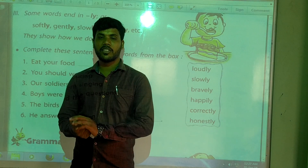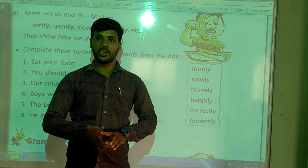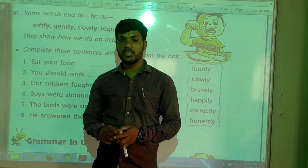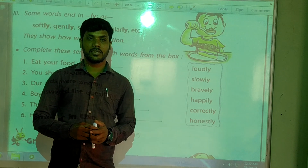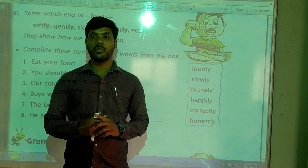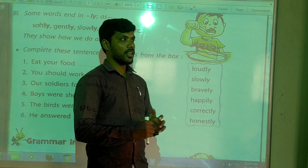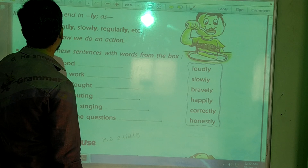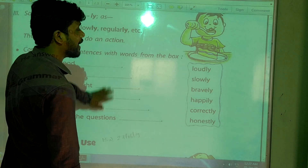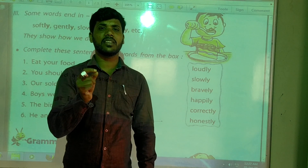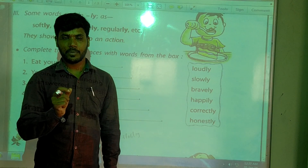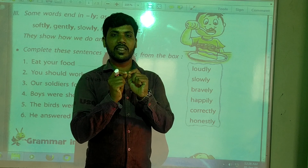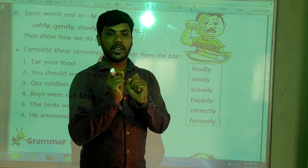In our previous video we learned about good qualities and bad qualities, and also we learned some words matching with the suitable words. In this video we are going to learn about some words ending with '-ly'.